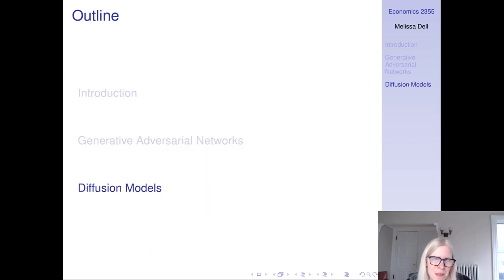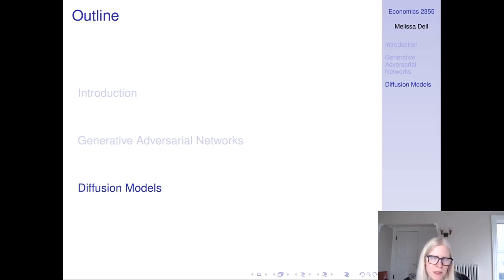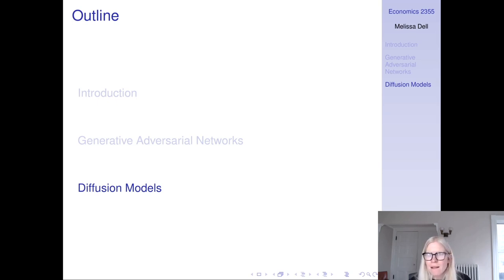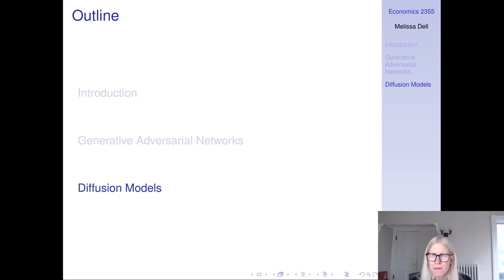And so that's GANs. I look forward to talking about them more in lecture. I'm going to make a separate video about diffusion models, so please make sure to watch both videos before class tomorrow. Thank you.